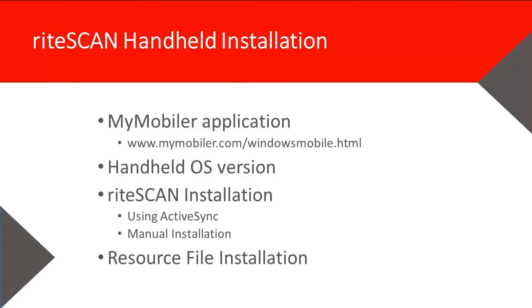In this video, we'll review the process for installing WriteScan on a handheld device. We'll start with talking about an application called MyMobler, then we'll show how to determine what operating system is installed on your handheld, then we'll install the appropriate version of WriteScan, and lastly, we'll install a system resource file on the handheld.